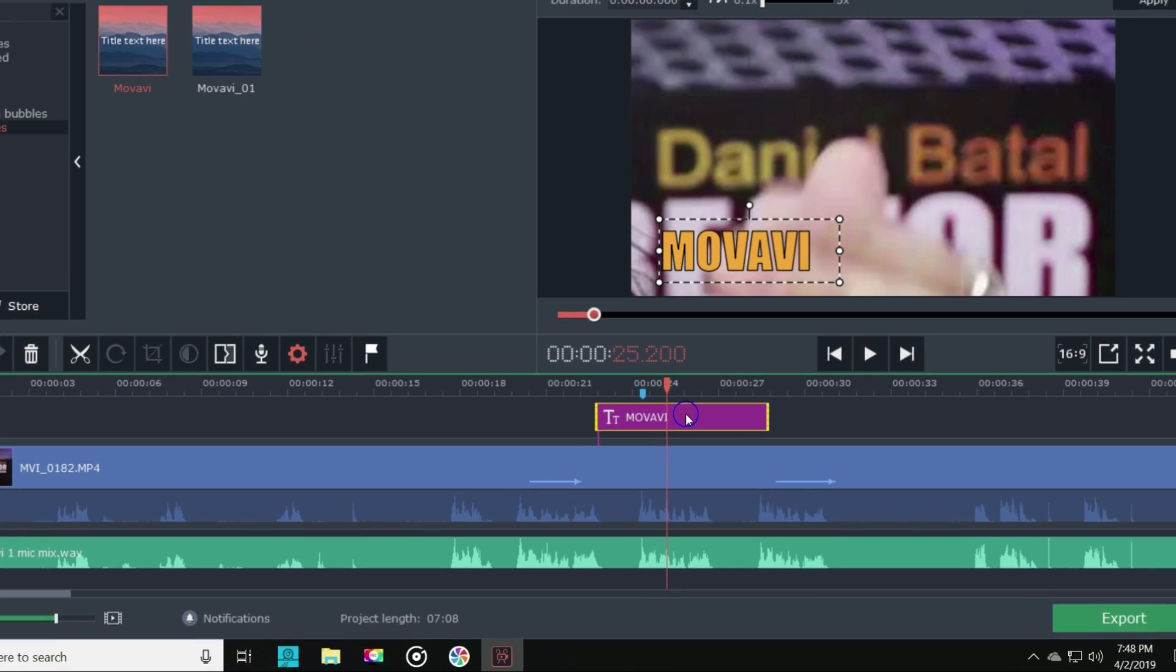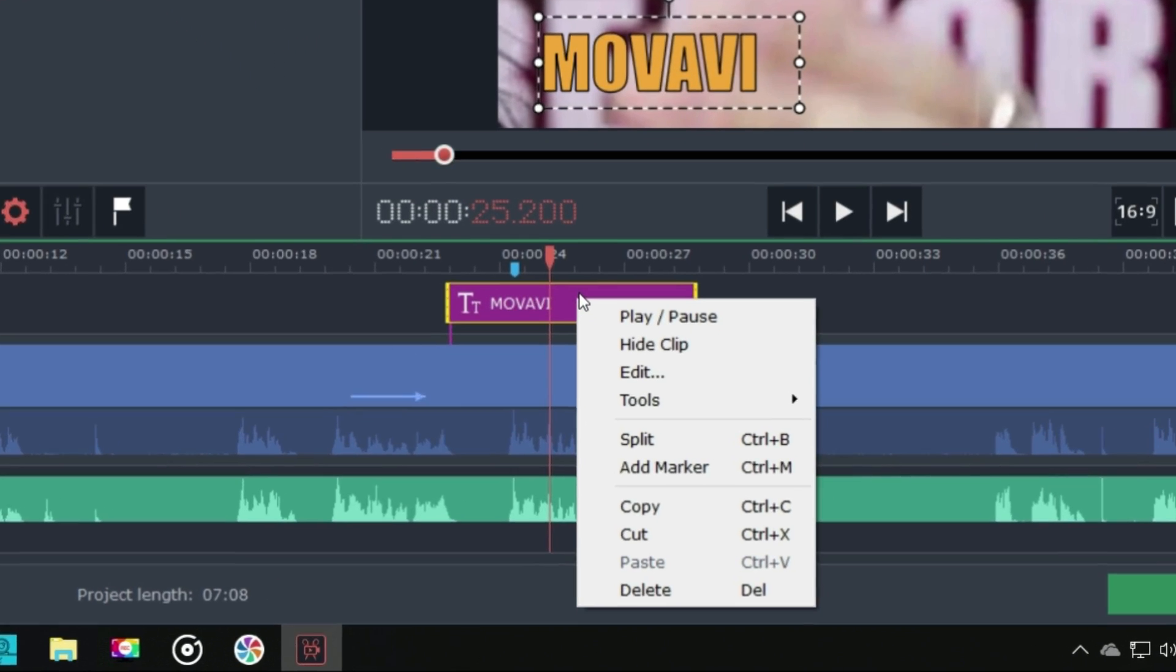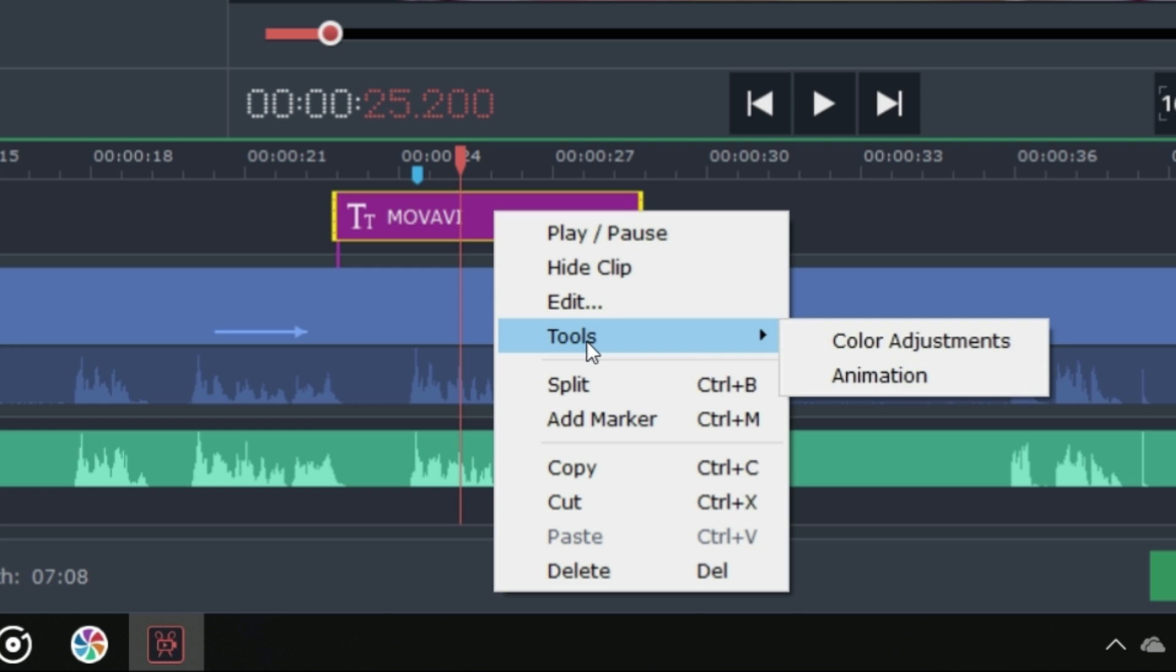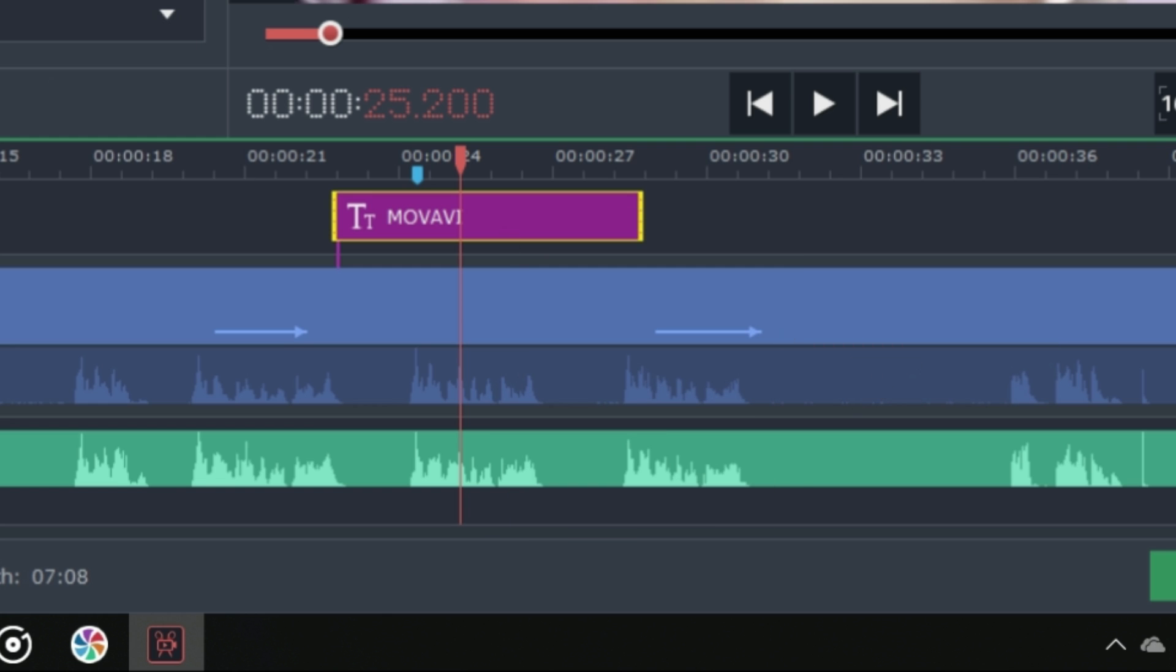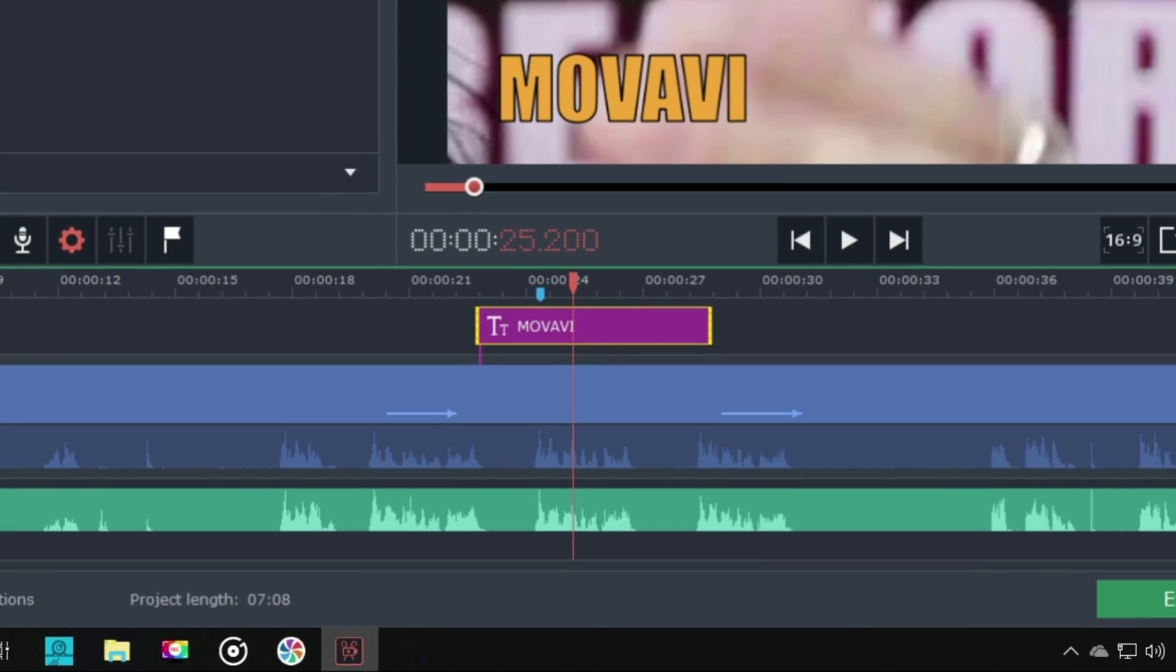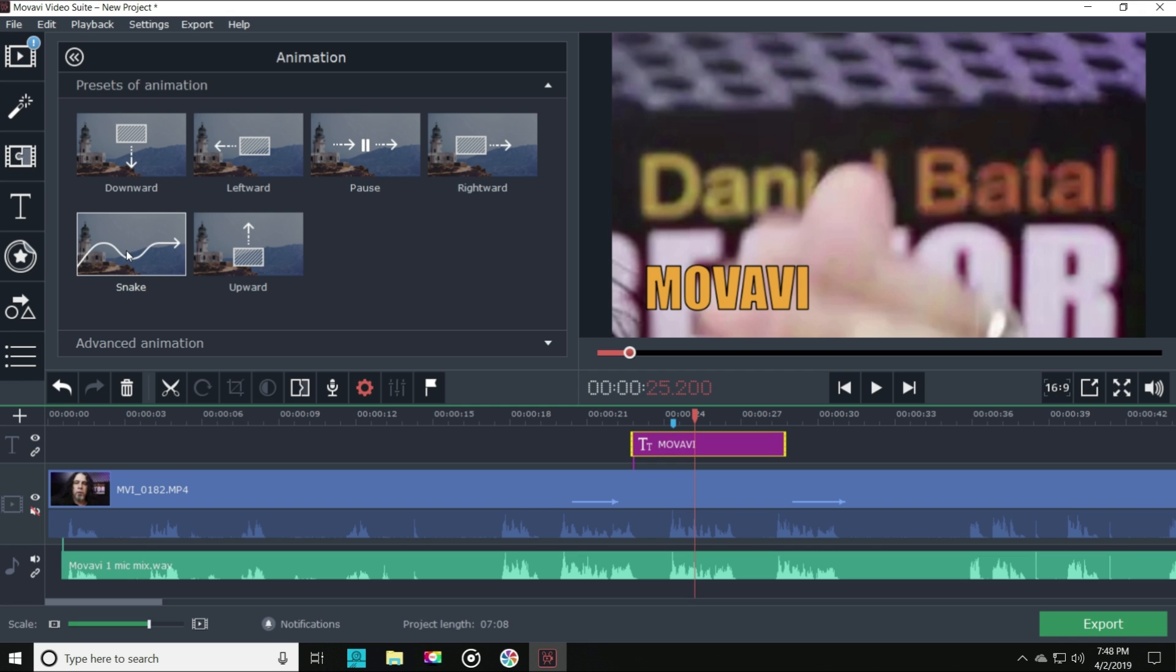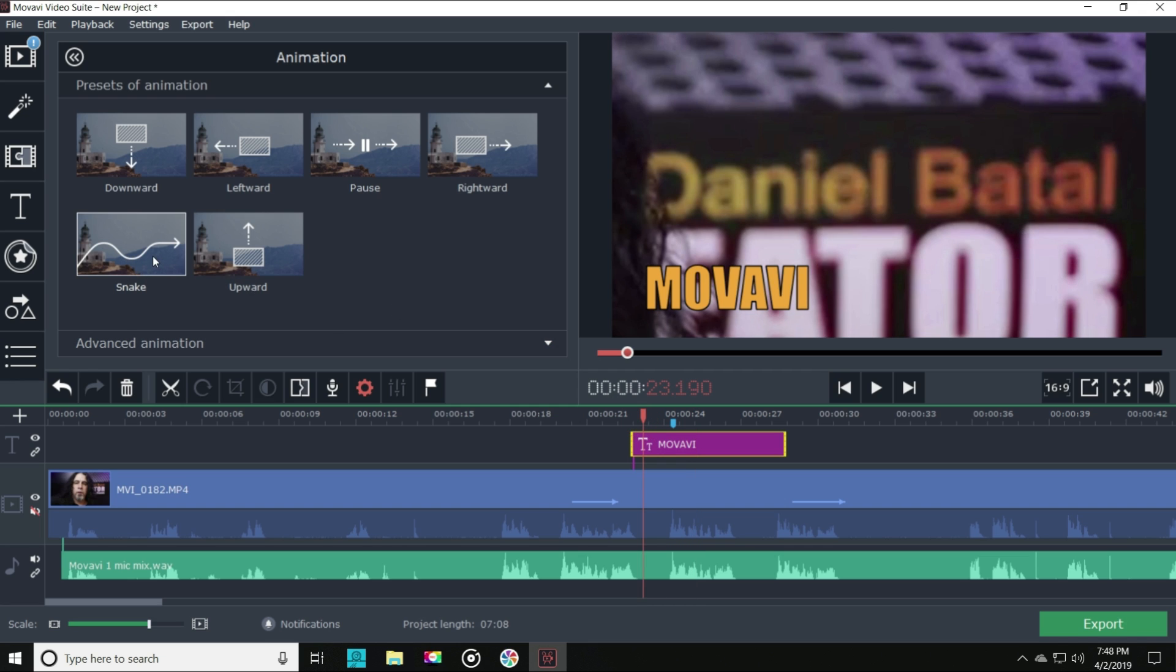Now, if we right click on the text in our timeline, we have the option to apply animation. This is where we can really make our text come to life. Just like our audio files, these effects will use keyframes that we can control.